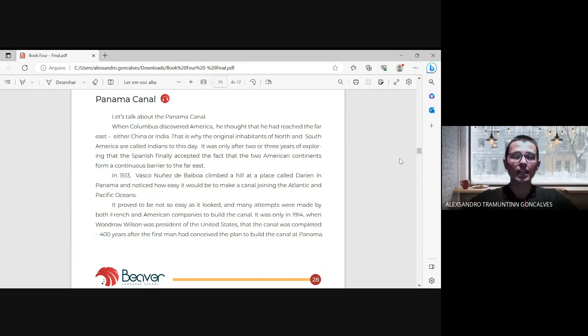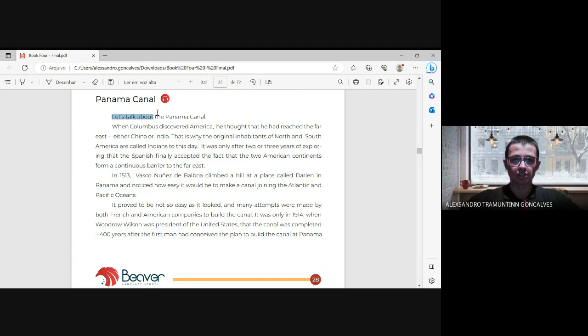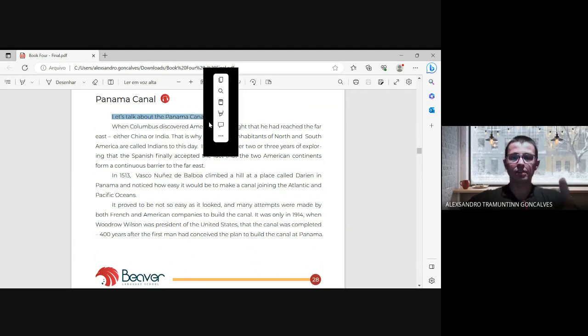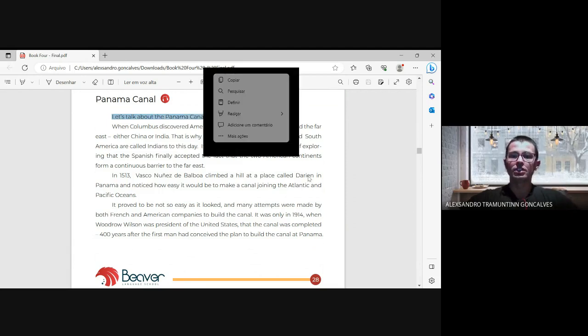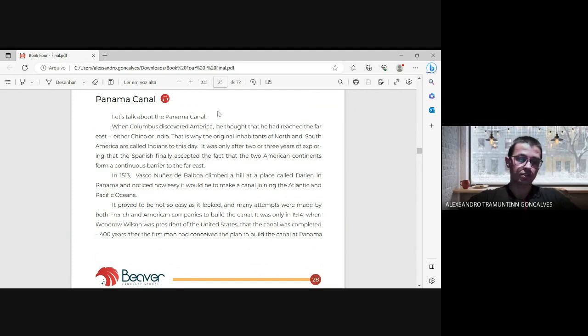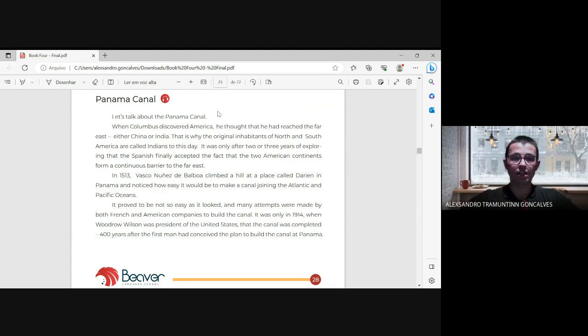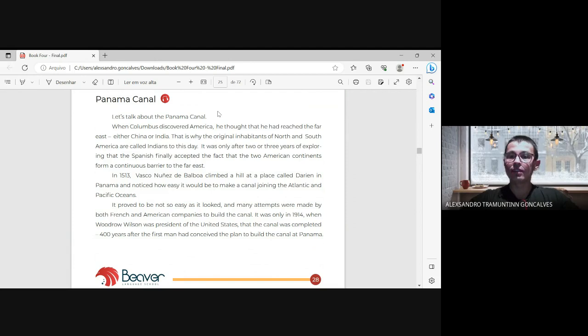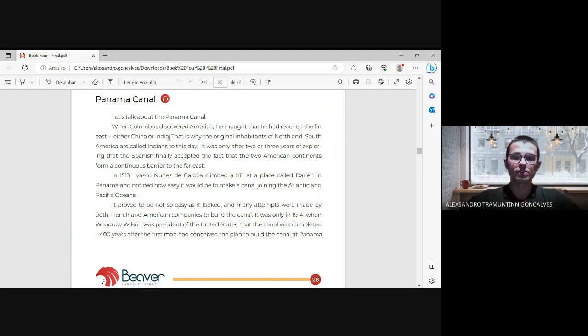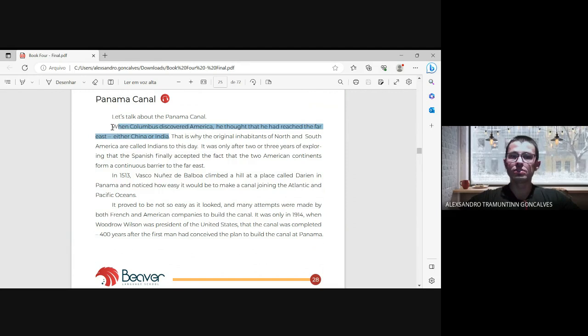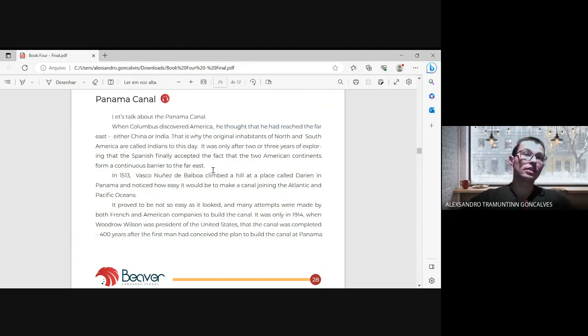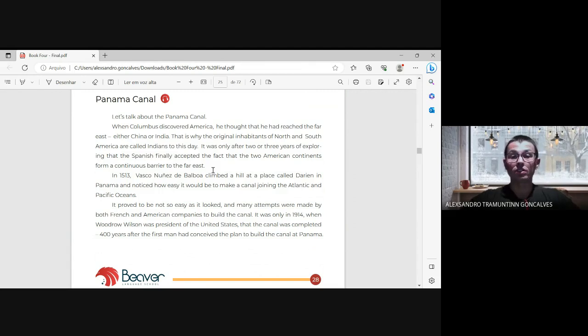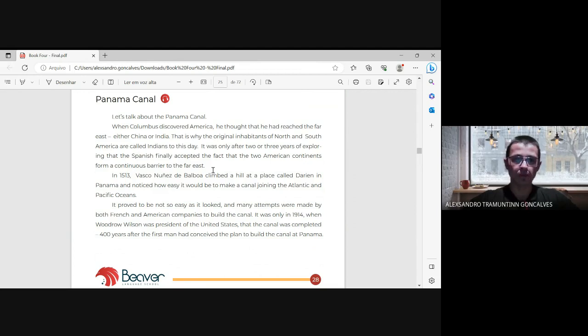The first phrase, 'Let's talk about the Panama Canal,' is showing that we will discuss the Panama Canal. When Columbus discovered America, he thought that he had reached the Far East, either China or India. This is a famous story. Columbus thought he was somewhere as far as possible between China or India, but he discovered he was at the American continent.